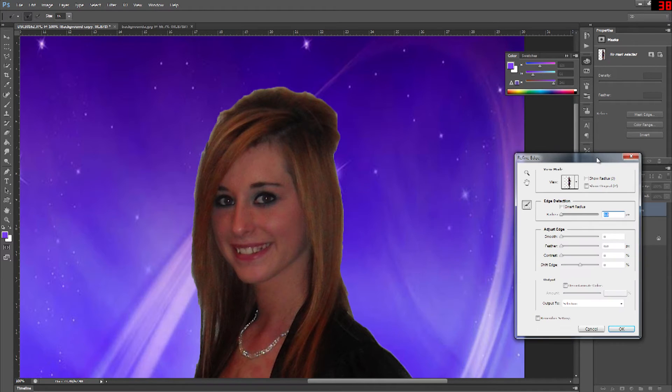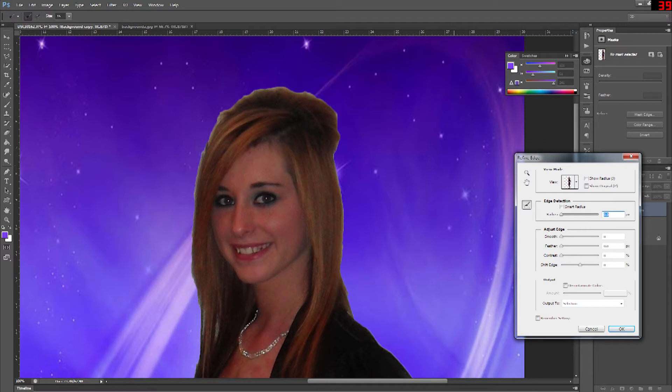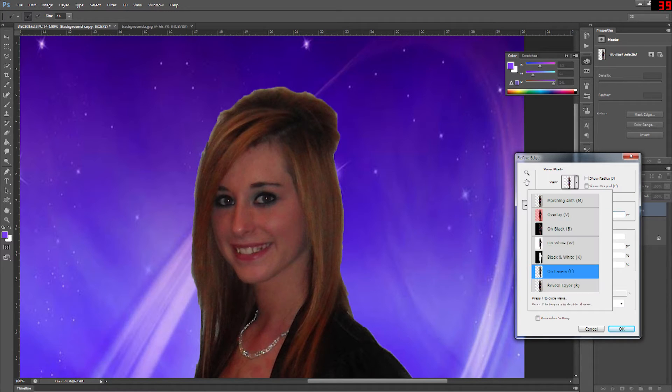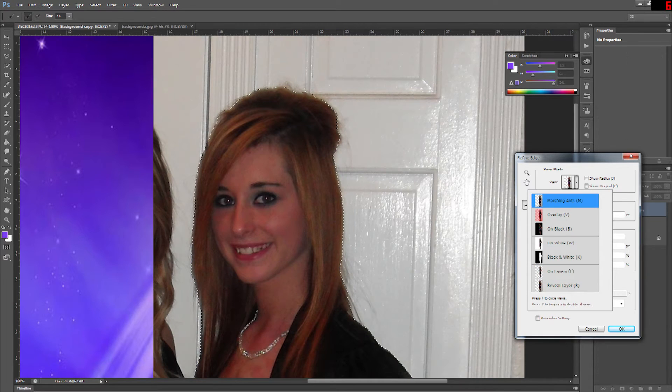Now once inside the refined edge window you'll see a view mode or a view tab. That drop down menu will show you a lot of different options you have. One is an overlay. The overlay kind of reds out what's going to be removed.